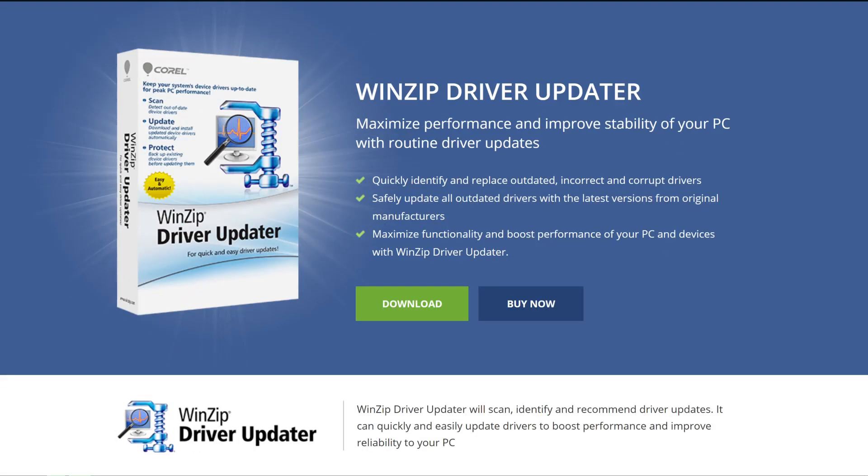Get WinZip Driver Updater today for free. Because once you've got it, that's just one less thing to worry about.